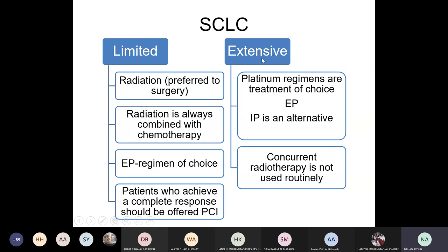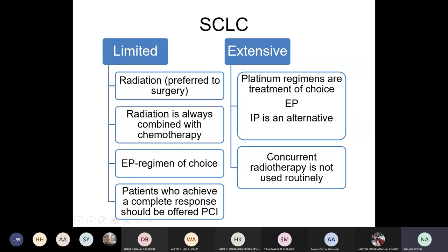For extensive disease, which is what most patients have, we again use chemotherapy — EP is preferred. In this stage, concurrent radiotherapy is not usually recommended. We rely on systemic chemotherapy and do not routinely recommend radiation to the chest or lung. Unlike limited disease where radiation is recommended alongside chemotherapy, extensive disease is managed mostly with the EP chemotherapy regimen as first-line treatment.